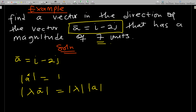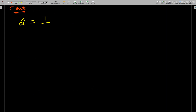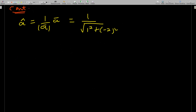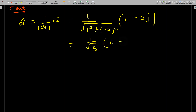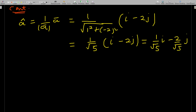First find the unit vector â = 1 over |a| times a. The magnitude of a is the square root of 1 squared plus (−2) squared, which equals the square root of 5. So â equals 1 over √5 times (i − 2j), which is 1/√5 i minus 2/√5 j. This â has a magnitude of one.